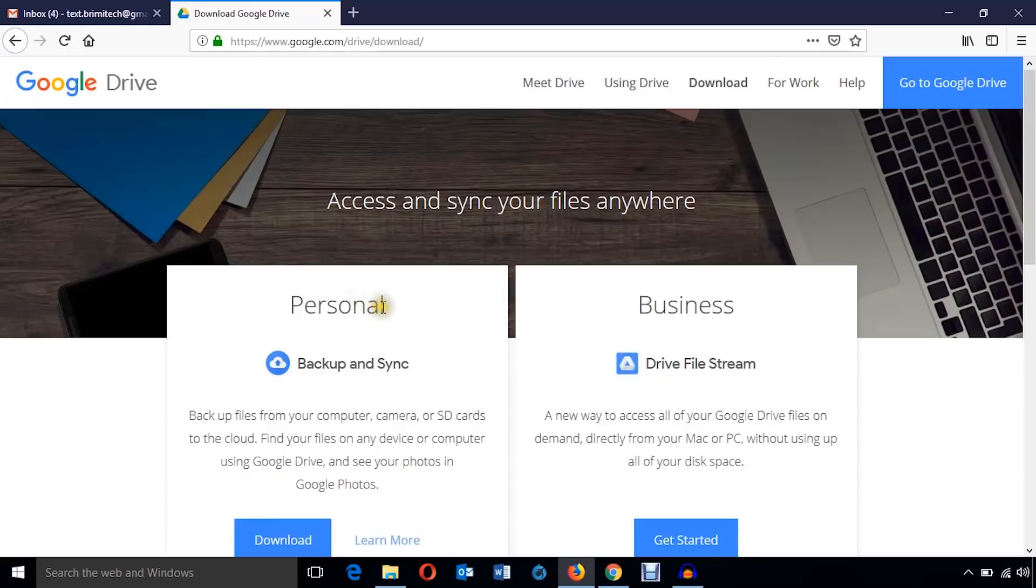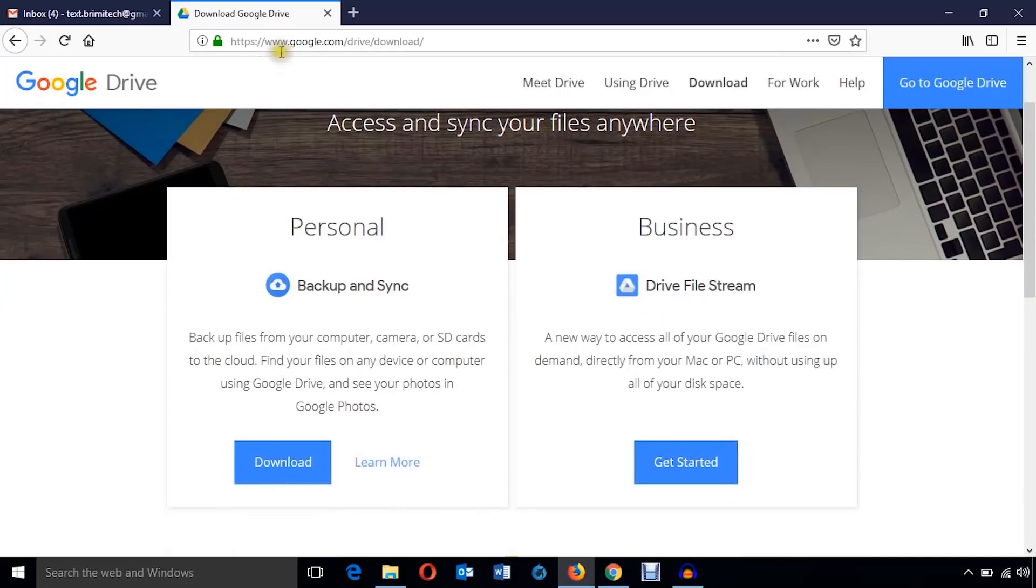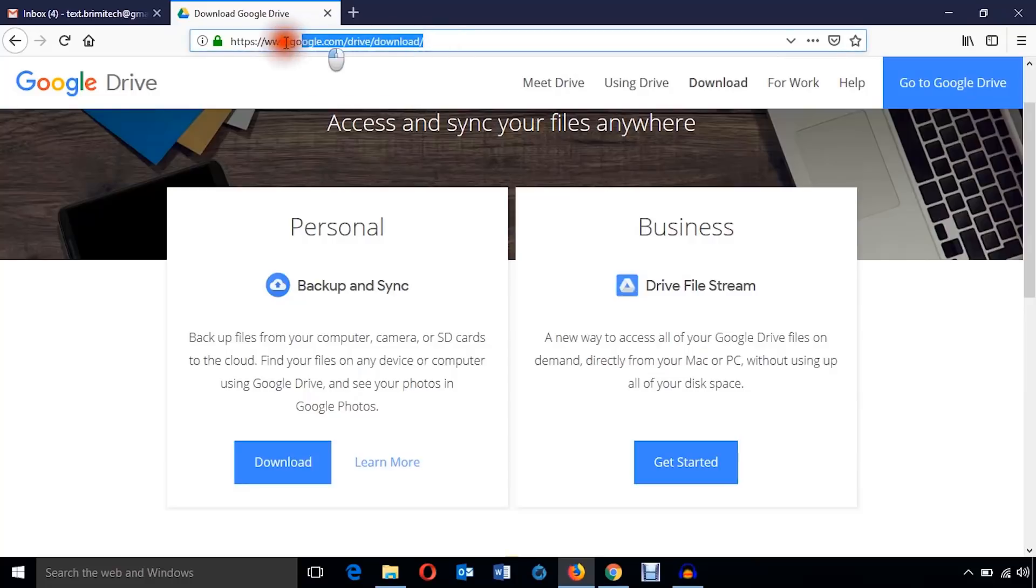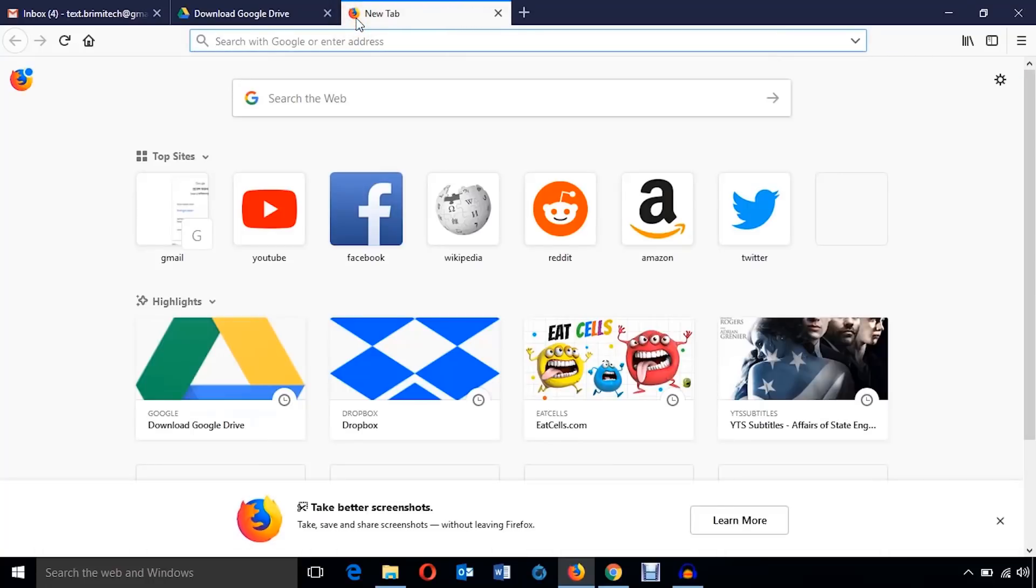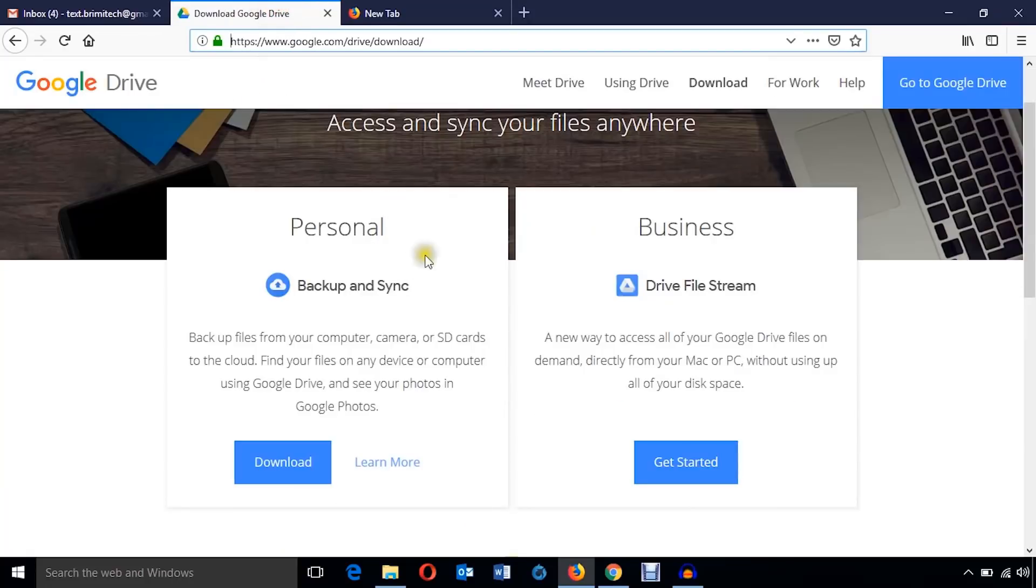So I'm here on google.com/drive/download. I'll provide this link in the video description, or you can just search on Google like download Google Drive and you will get this link.